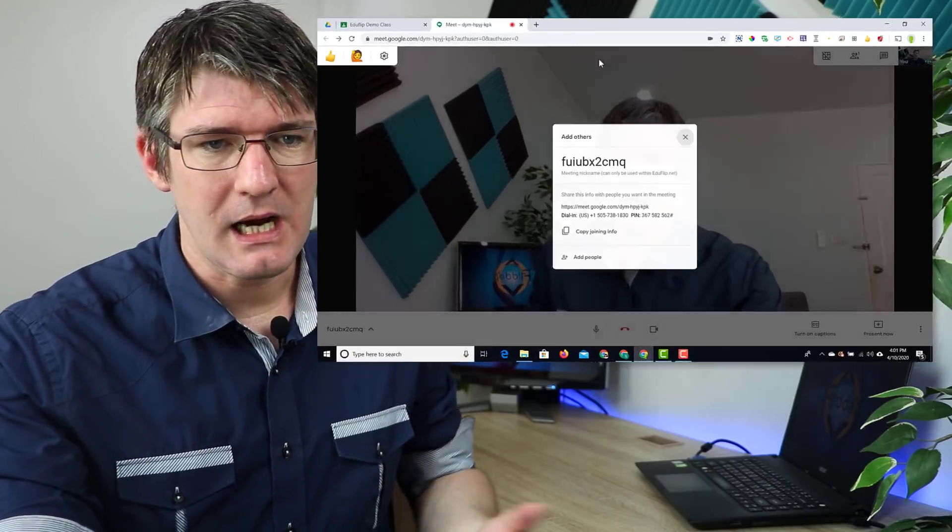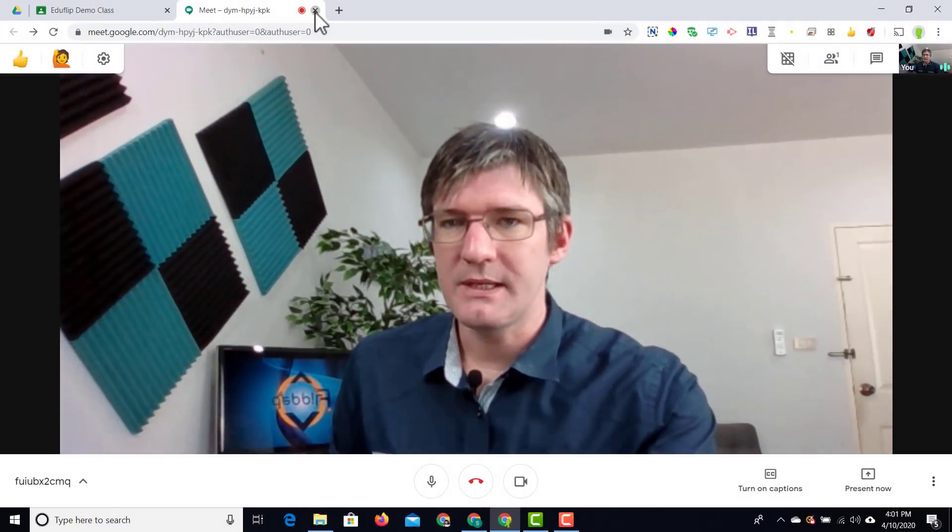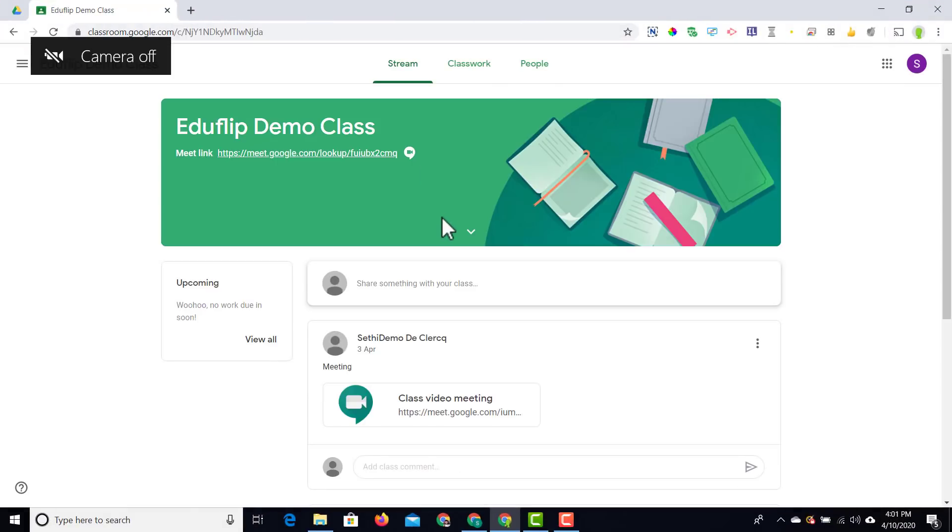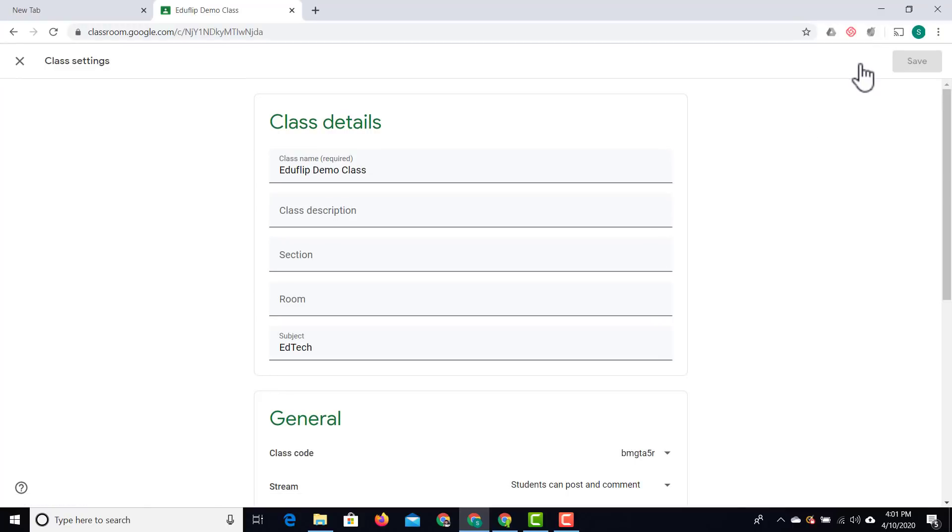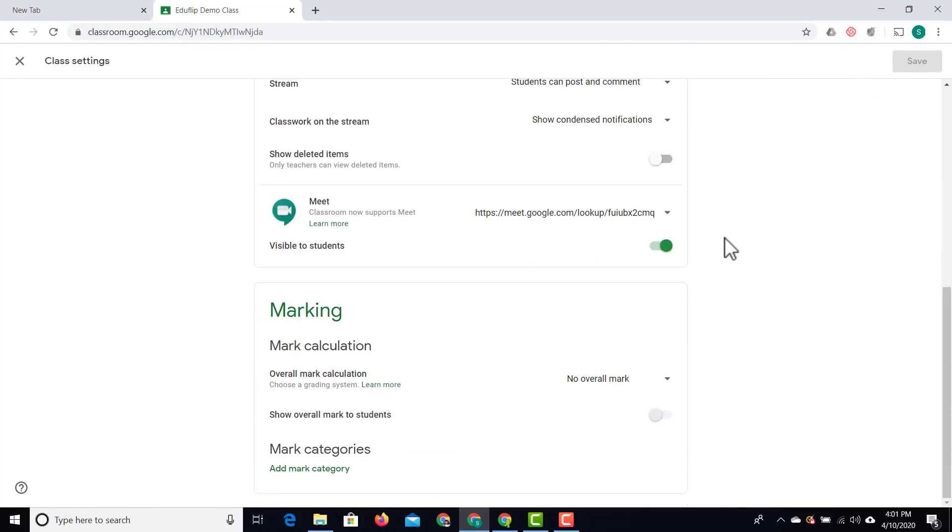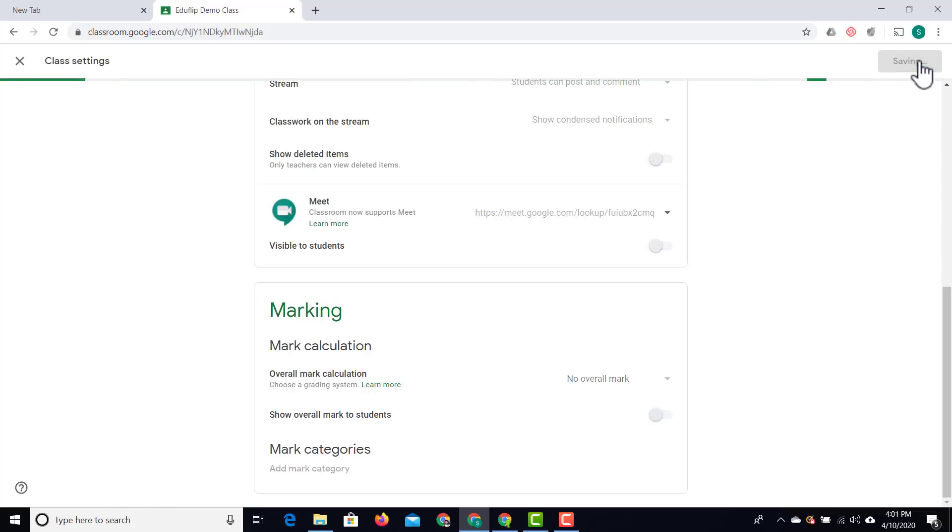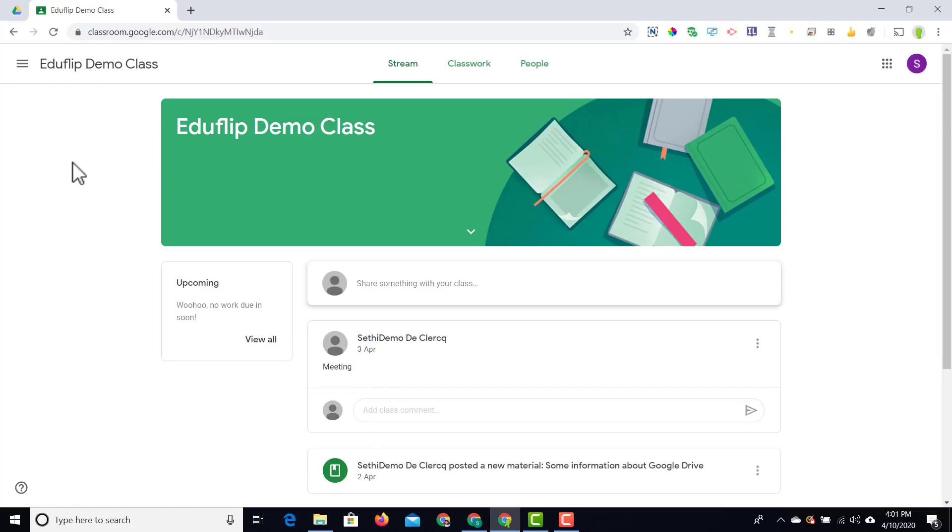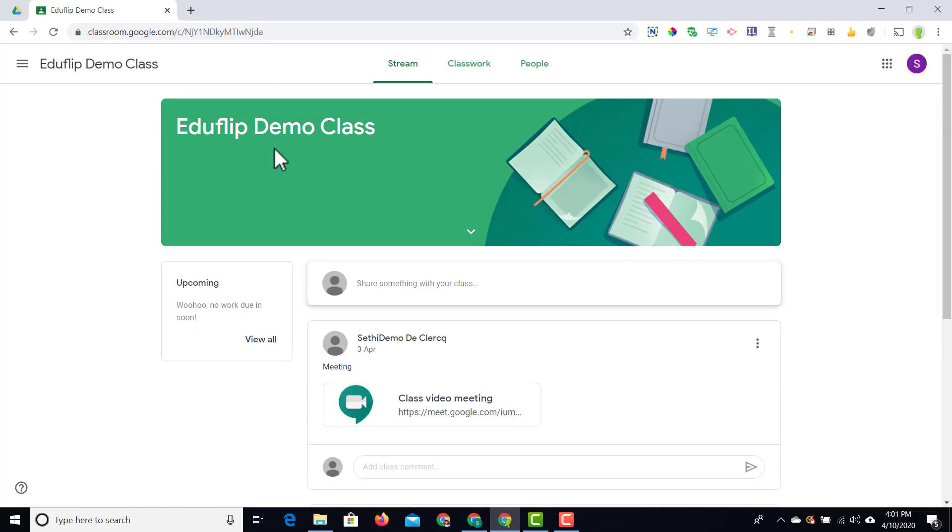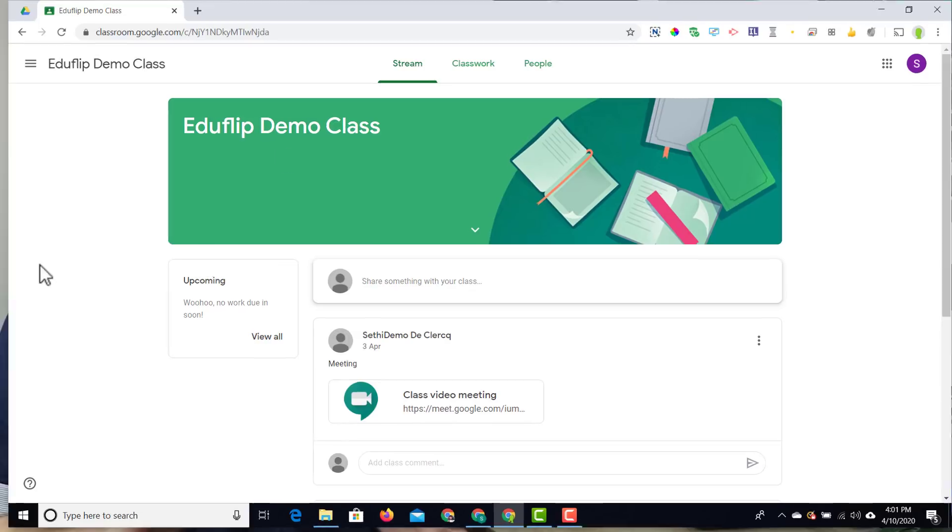Let's say I don't want my students to be able to join at any time. What I'll do is go back to my teacher's view, navigate to my settings, and then under Meet, simply toggle this off. I click on save, and now because I've toggled it off, my students cannot see that link.